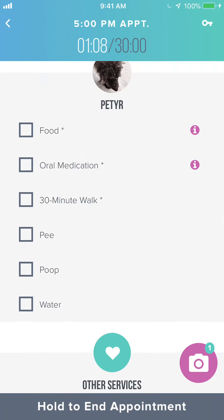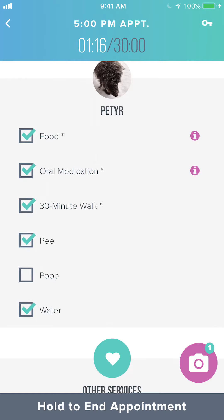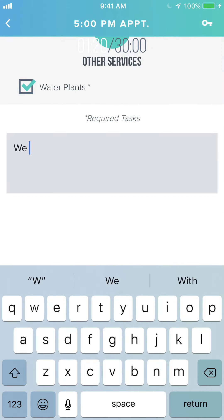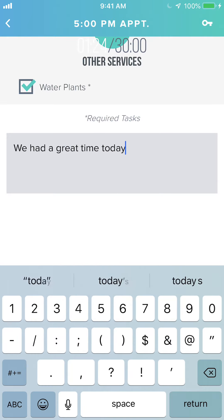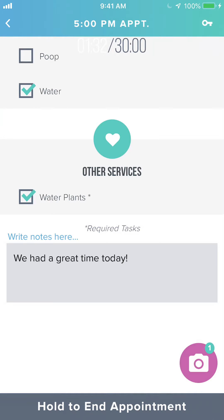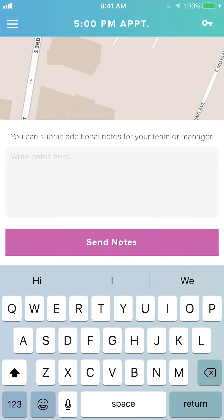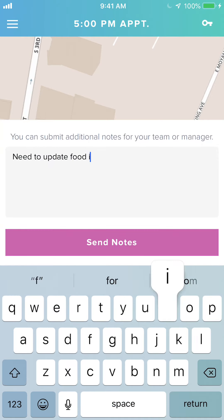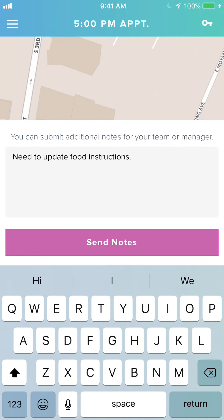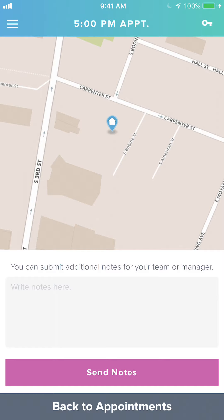At the end of the appointment we're going to check off everything that we did and leave a note for the pet parent. We'll add any additional photos we want to attach to the report card, and then we'll hold this button to end the appointment. You'll get a review of your map. If you scroll down you can also leave a note for an administrator or manager if there's something about the appointment you want them to know. Those notes are sent via email to the administrative email address.